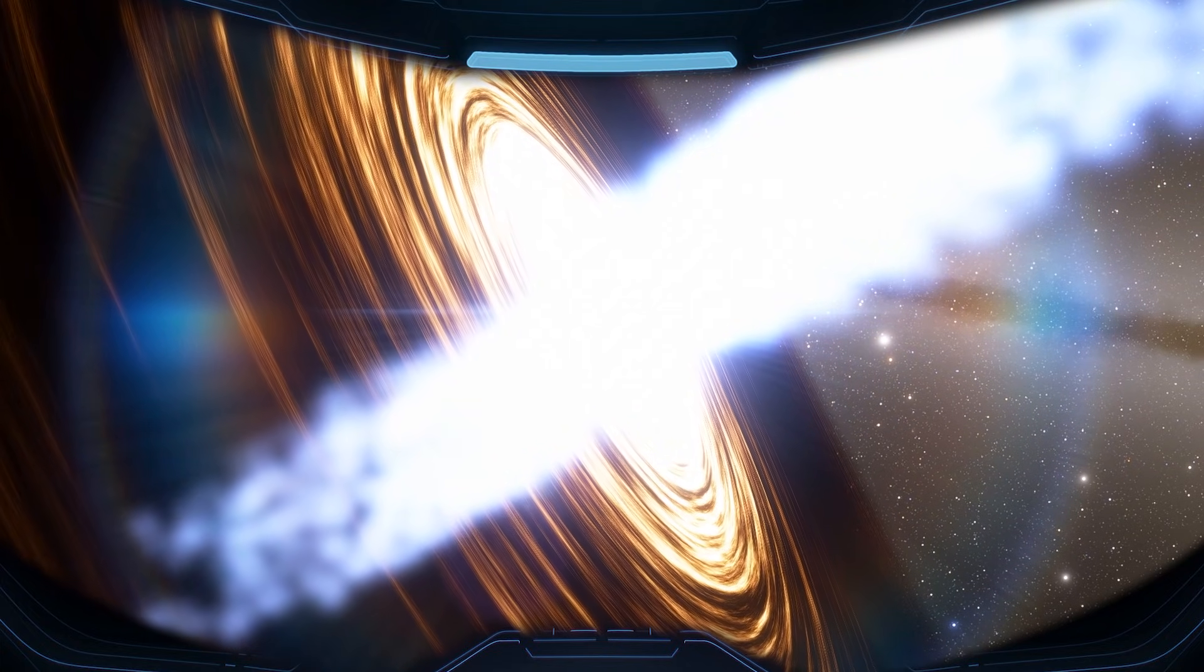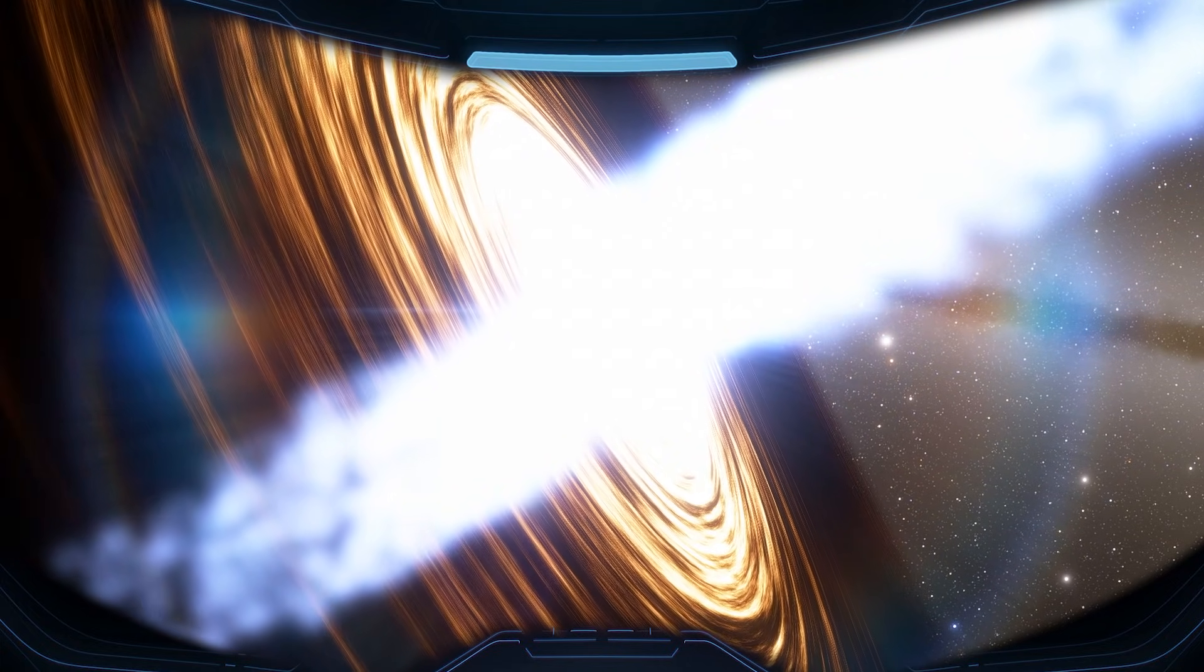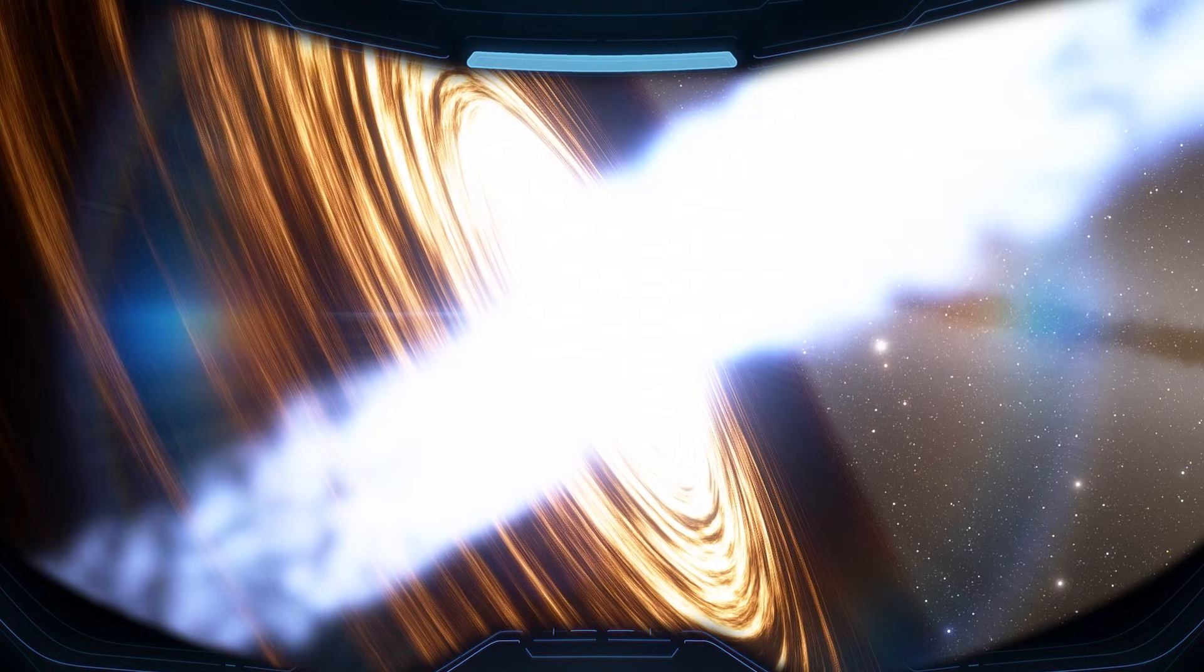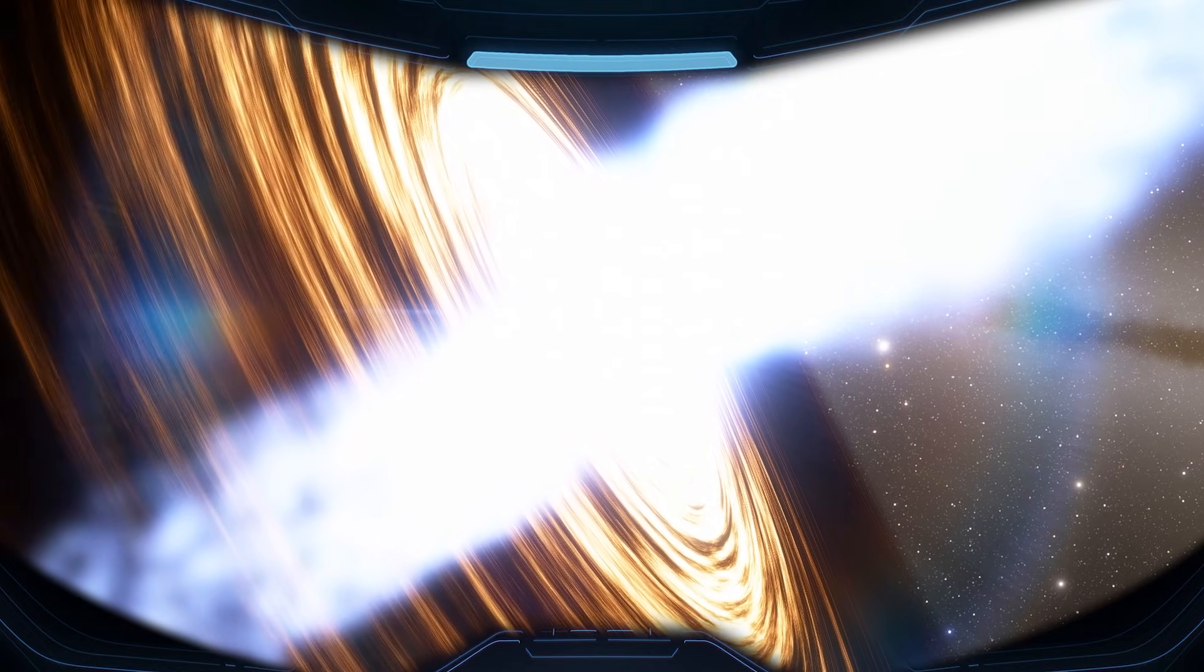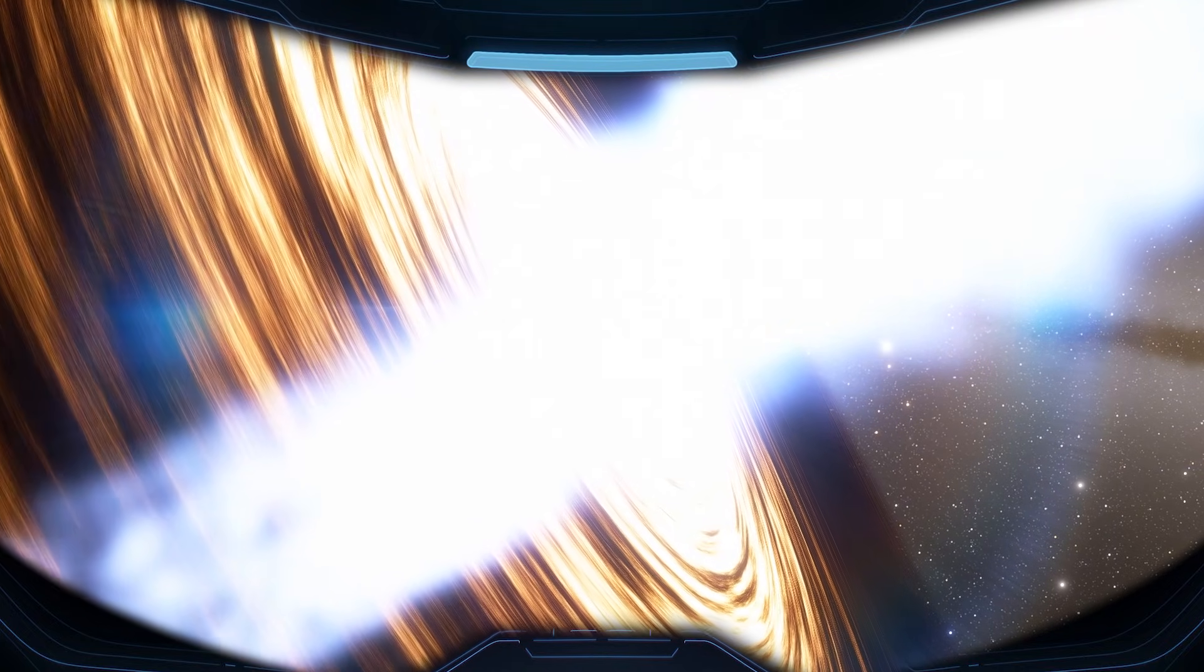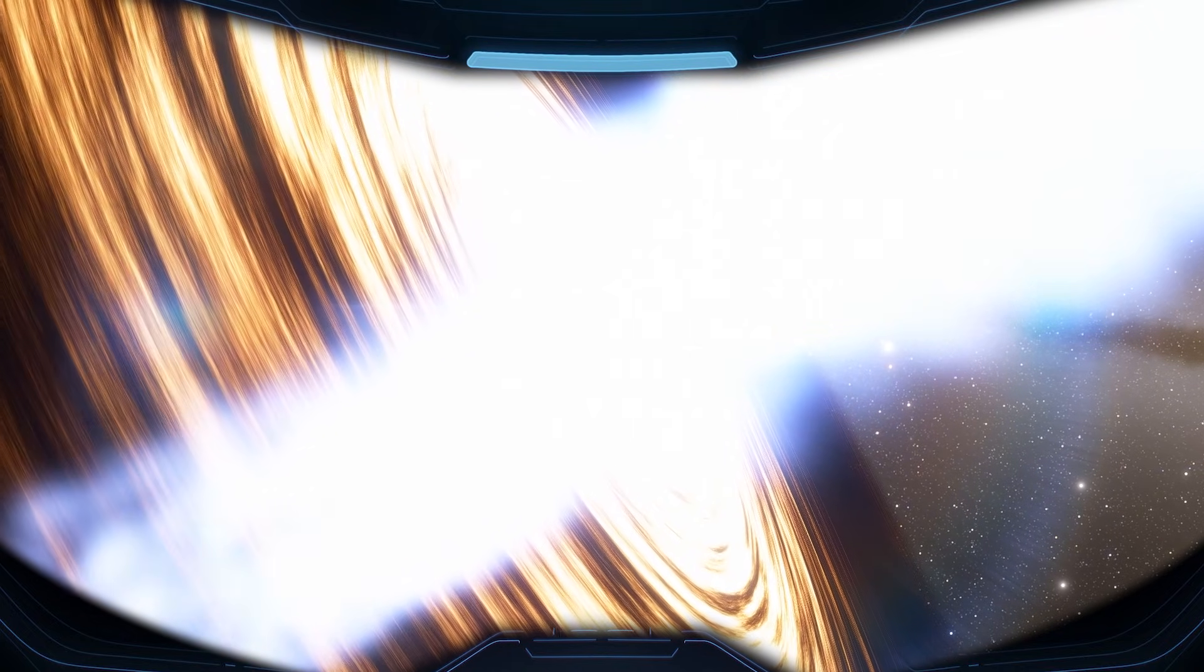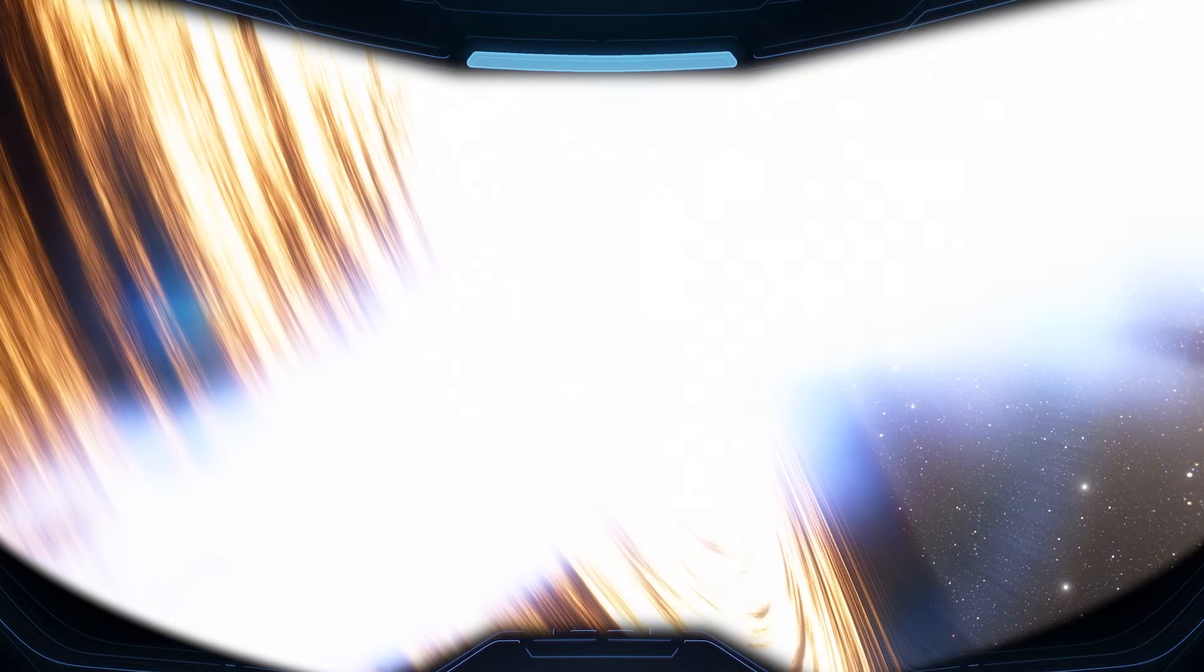Prepare yourself. We're going even closer now, slow and steady. This region is unstable, and the closer we get, the harder it becomes to keep our instruments clean. Gravity is extreme, radiation is intense, and the signal may start to break up. From here on, even light doesn't travel the way you expect.